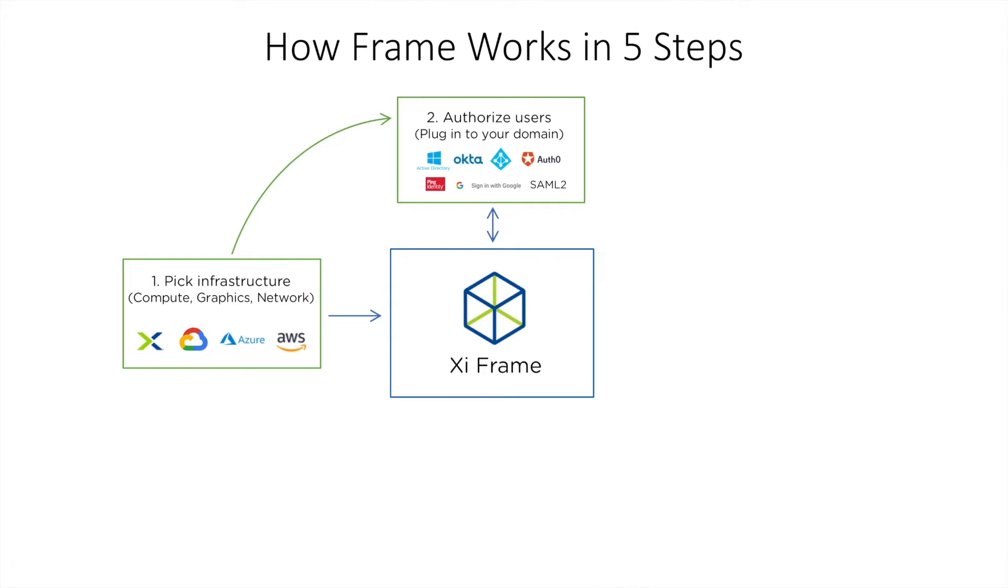The second step is to choose how you want to authenticate and authorize your users for access to the system.